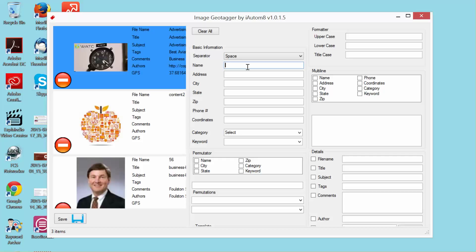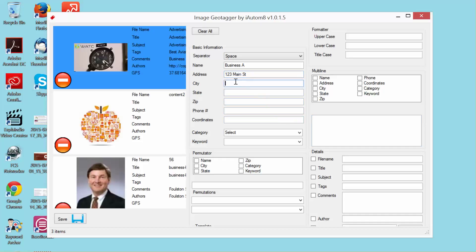Now the first thing I'm going to do is put the name of the business. So I'm just going to say Business A. And then my address I'm going to put in as 123 Main Street. And I live in Wichita, so I'm going to put Wichita, Kansas, 67203. And I'm going to put a phone number in here. This is a fake phone number, so don't try calling it.